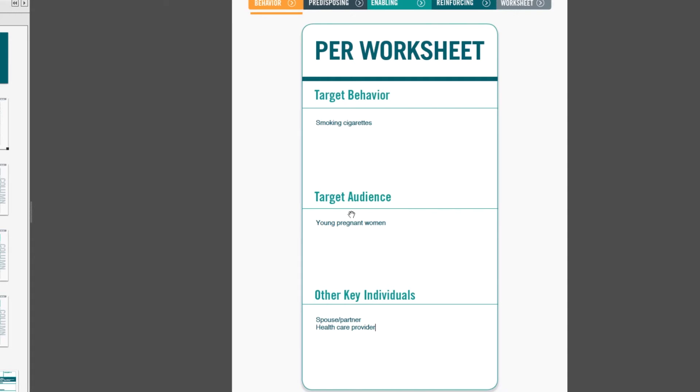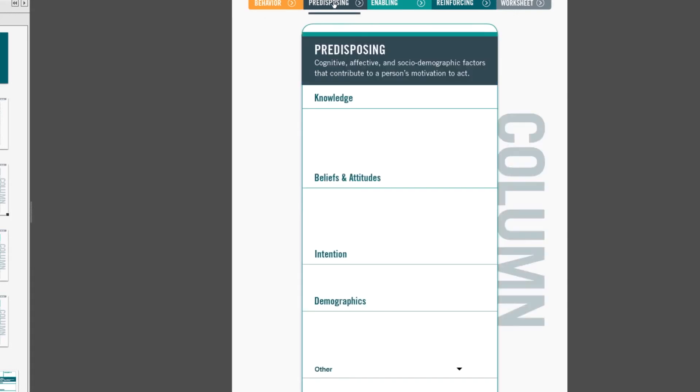The next column, tab 2, are predisposing factors. Each of the next three columns includes a definition of the term. So here, we're reminded that predisposing factors are cognitive, affective, and sociodemographic factors that contribute to a person's motivation to act.